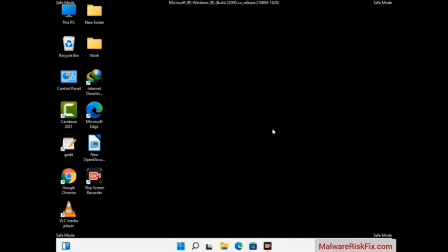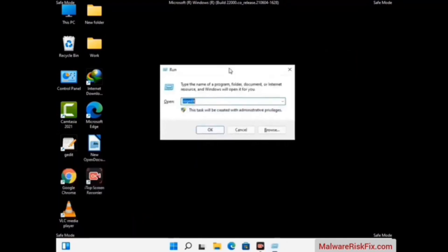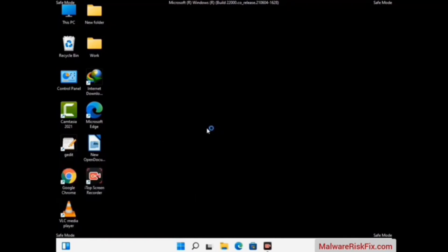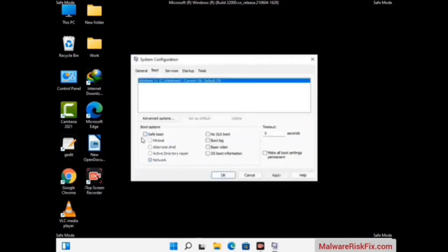By now you have most probably removed the virus from your computer successfully. You can now boot your computer in normal mode again. Press Windows and R keys together to open the Run box, type in msconfig, and press OK. On the System Configuration window, go to the Boot tab, uncheck the Safe Mode option, then click Apply and press OK.